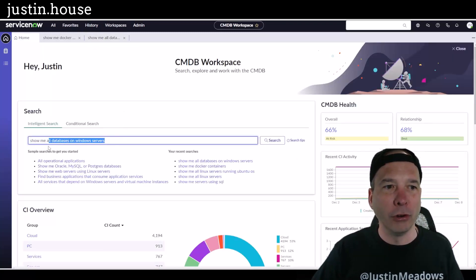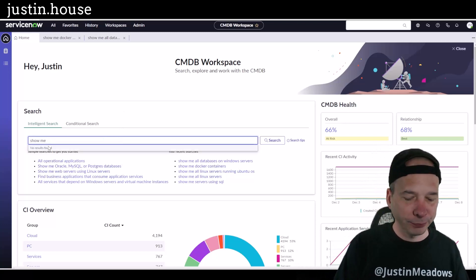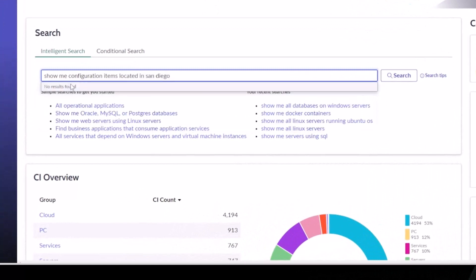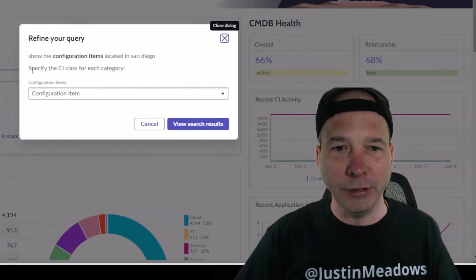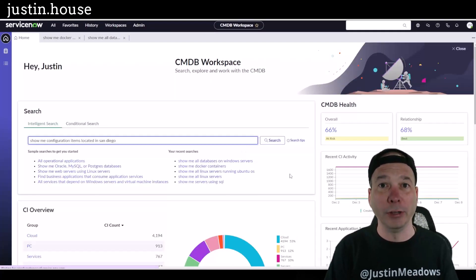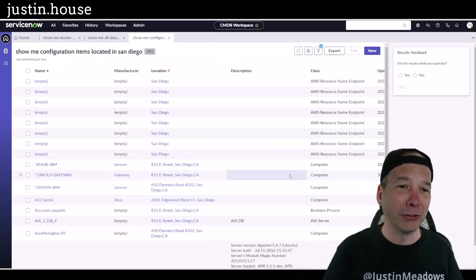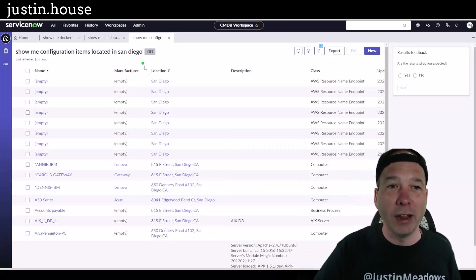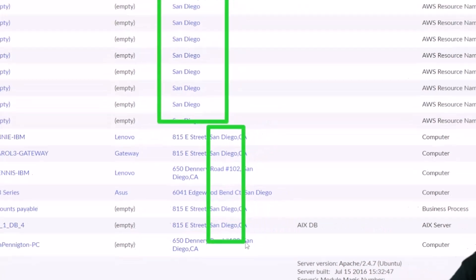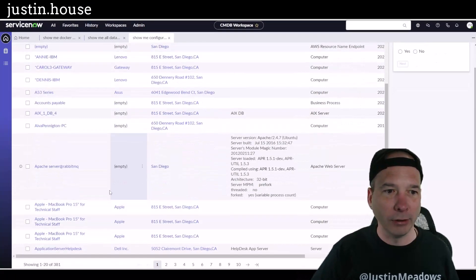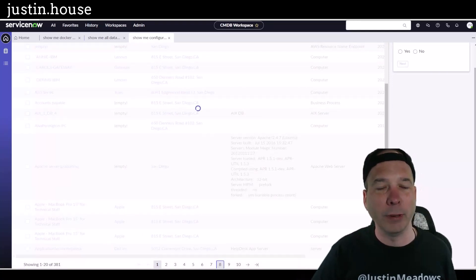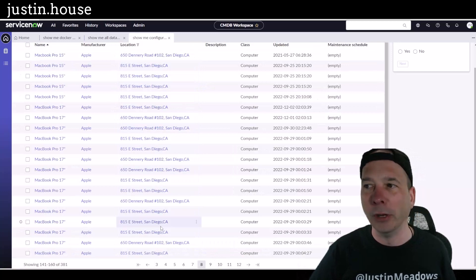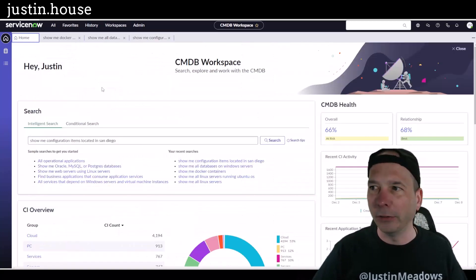Let's try one more here. 'Show me configuration items located in San Diego.' So located is one of those keywords there. Yes, I want to see the configuration items, but a key thing is I want to see the ones that are in San Diego. It did find not just where the location was San Diego but even where the street address had San Diego in the location. So that is a win in my book. I've got all my search results there - 381 items. I'll just go to the eighth page here to make sure that we're still in that location of San Diego, and there we go, we definitely are.